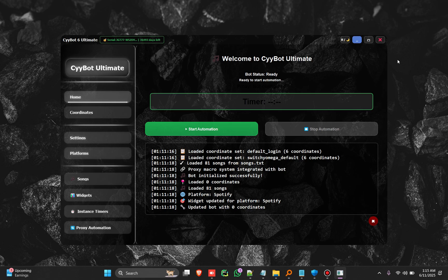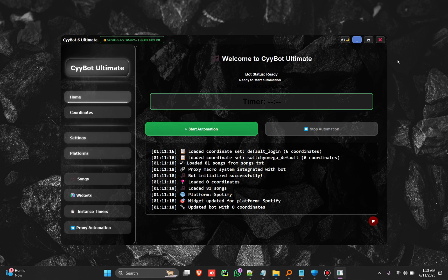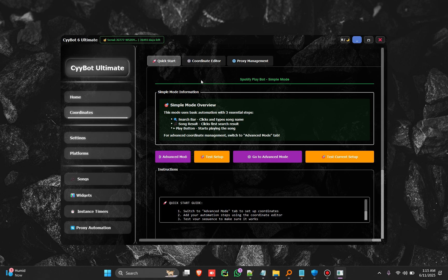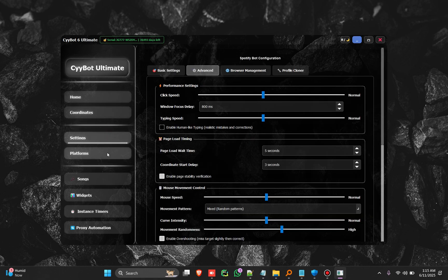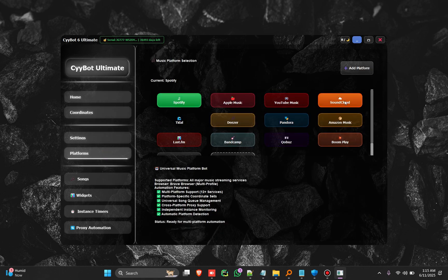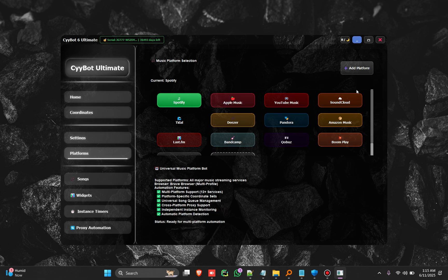You get yourself a Cybot and you automate any platform that you want. It is a coordinate-based system, so we have introduced all platforms. Now you can be able to add on your own platform that you want to automate.